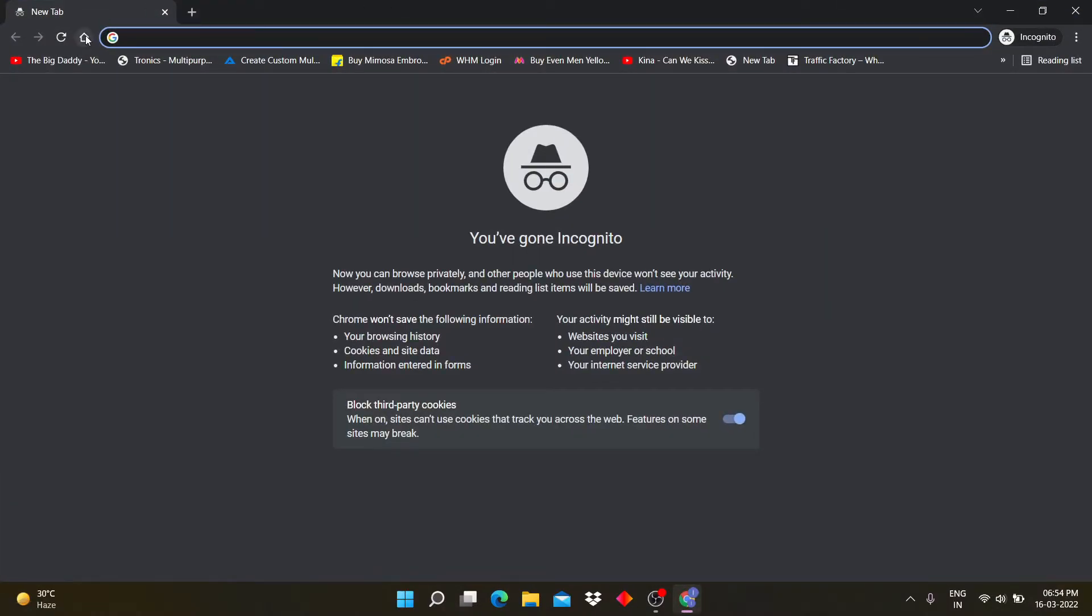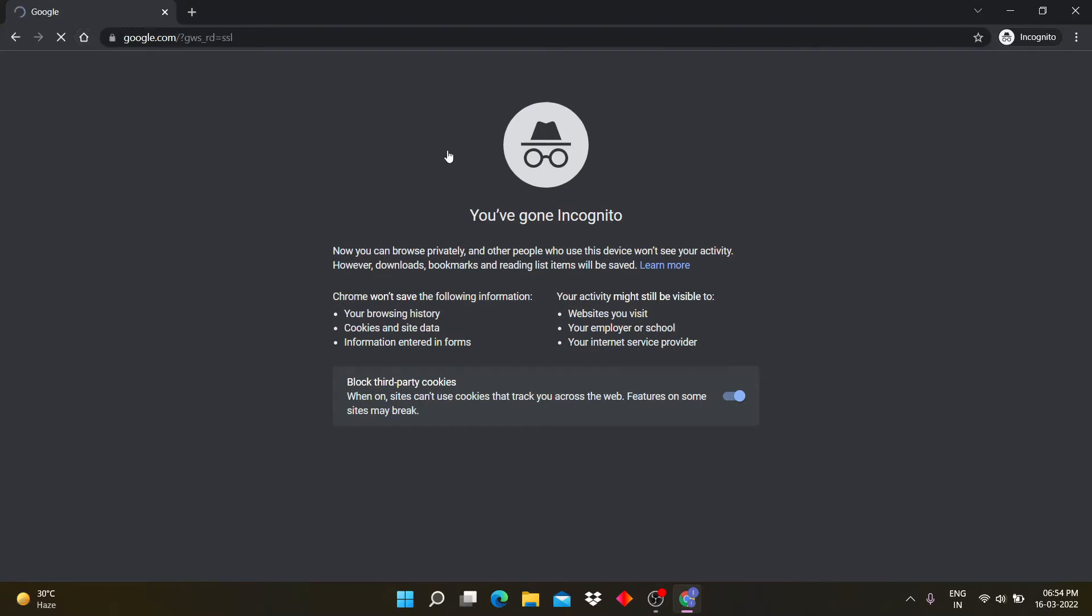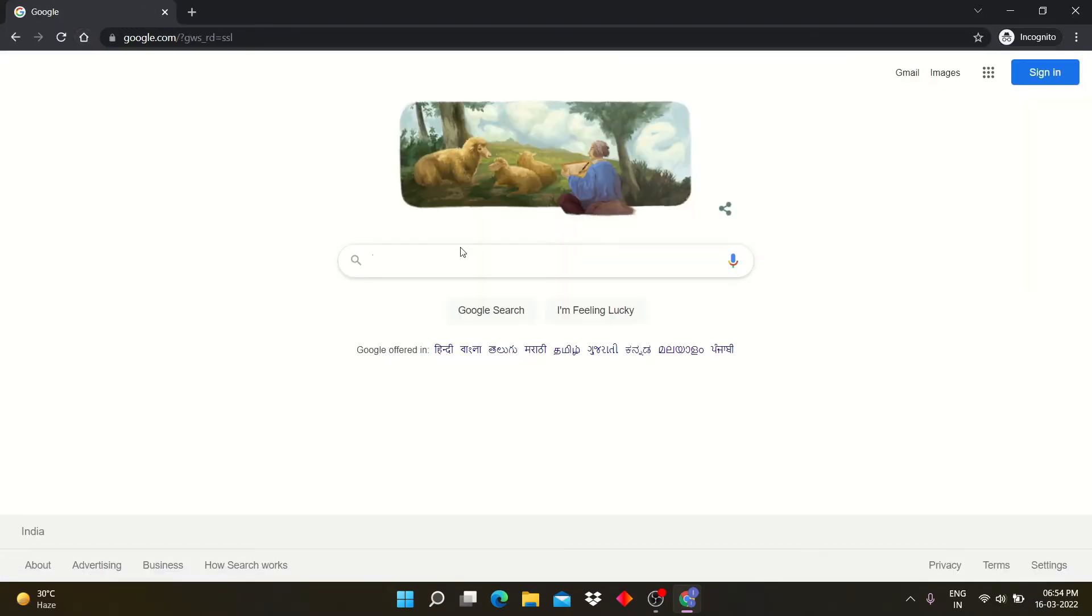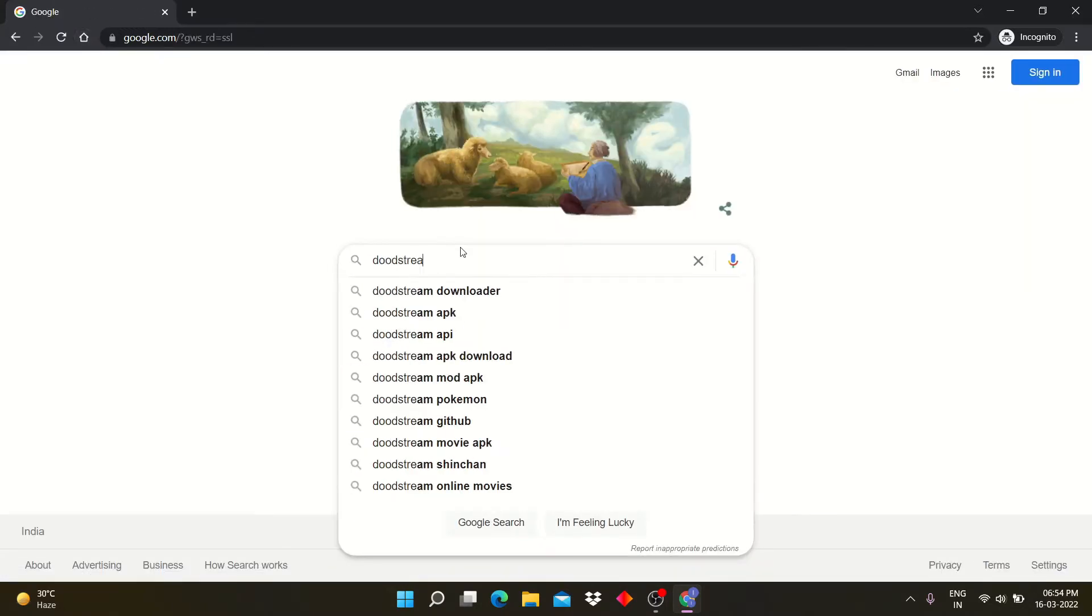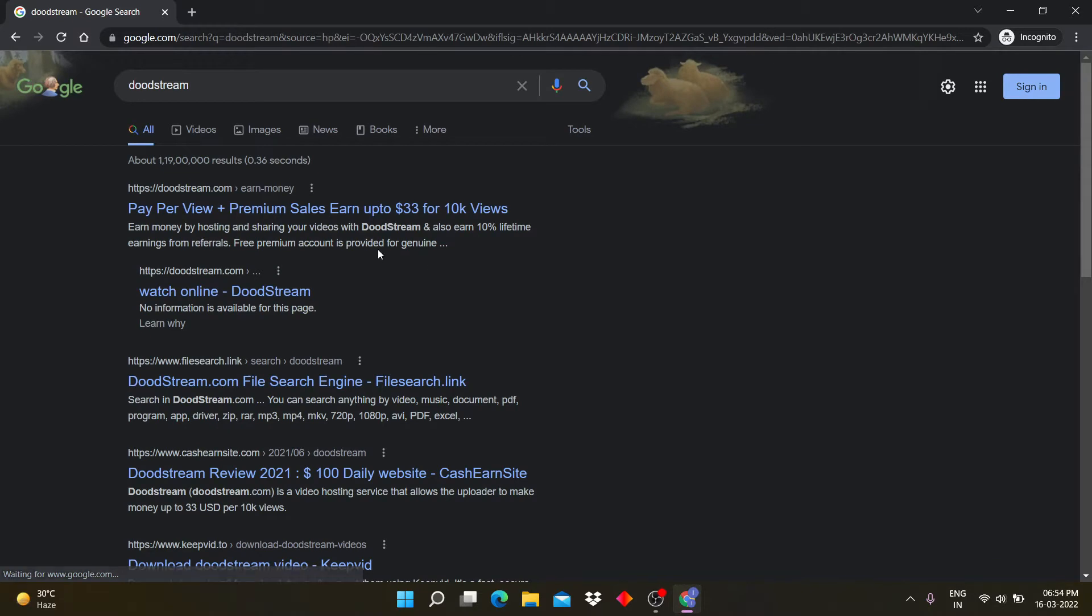Open Google Chrome and search DudeStream. Click on this website.